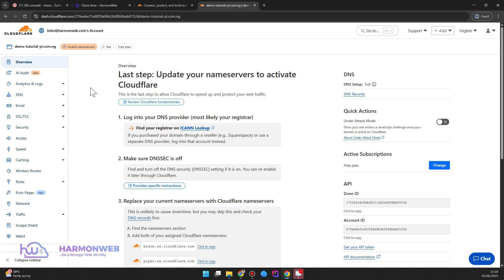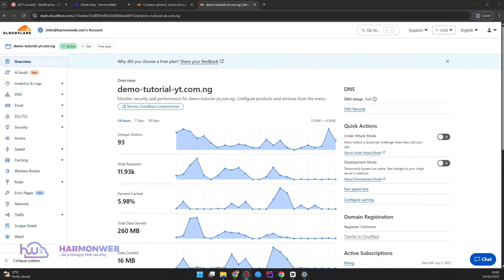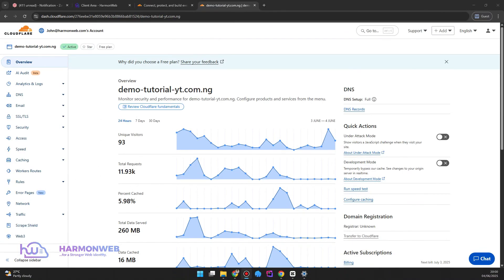So currently it is showing invalid name server. Once it is fully propagated it will show active, and then that is all you have to do. You don't have to do any other thing. So now as you can see, the status is now active because the domain has been propagated.